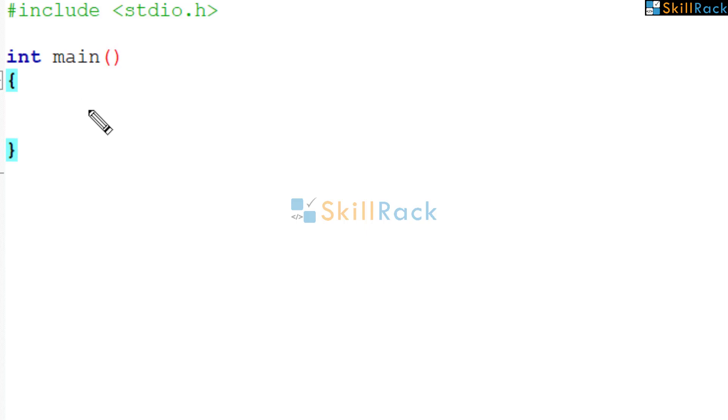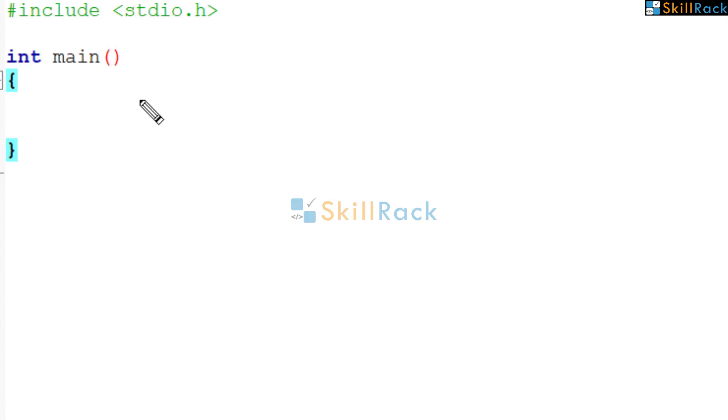Let us now discuss a program where we are given the length of the sides of a triangle and we need to print whether the triangle is a right-angled triangle or not.